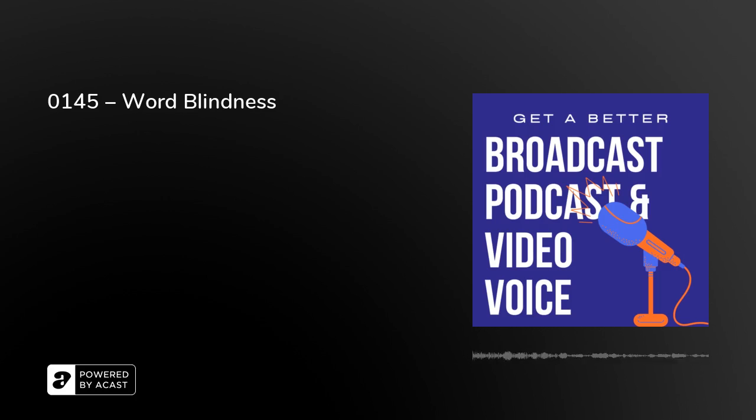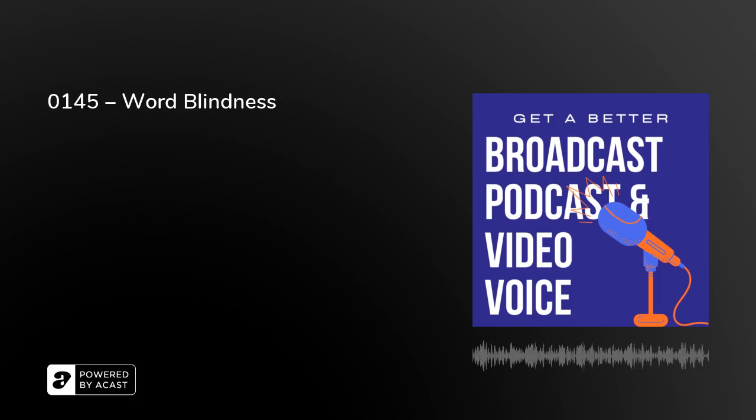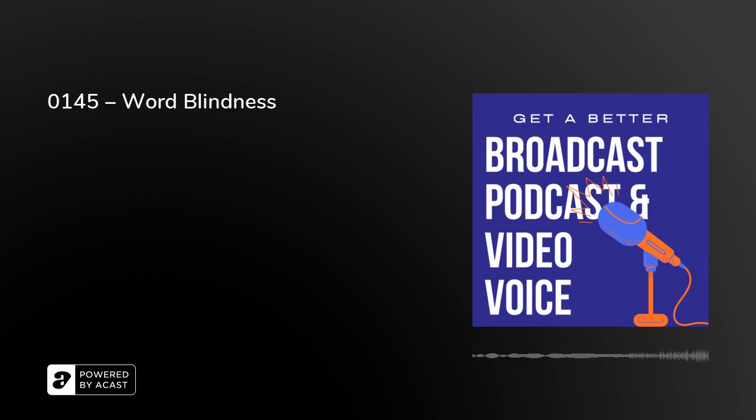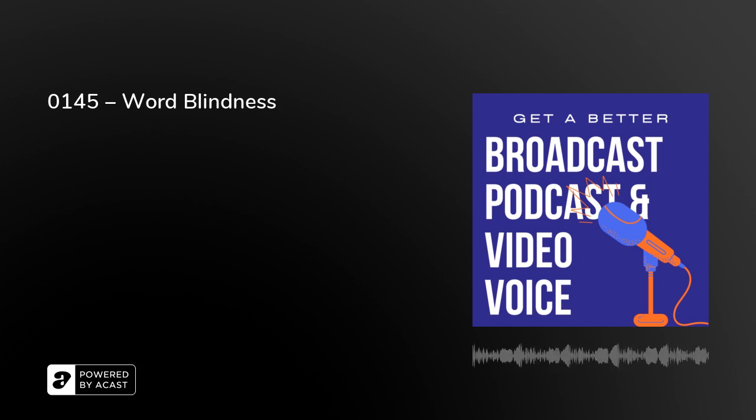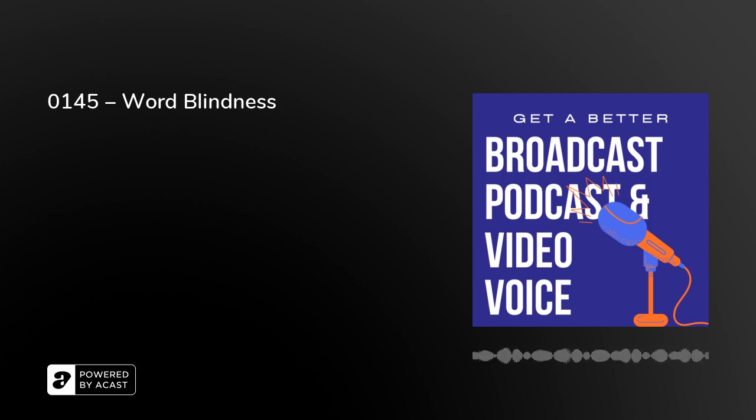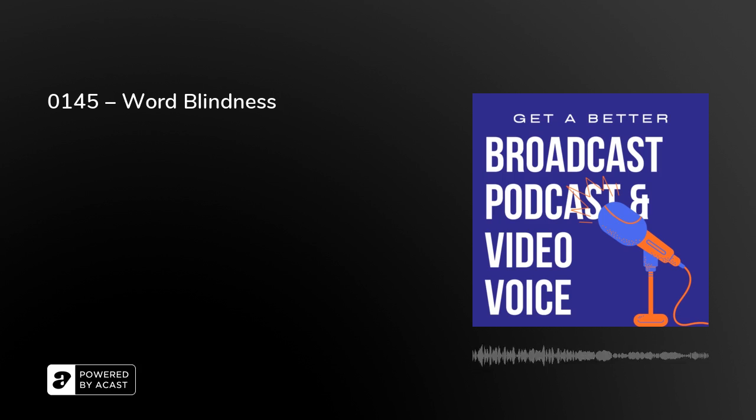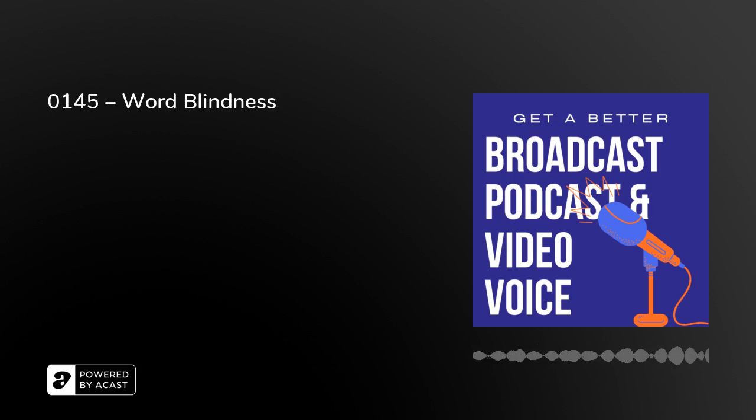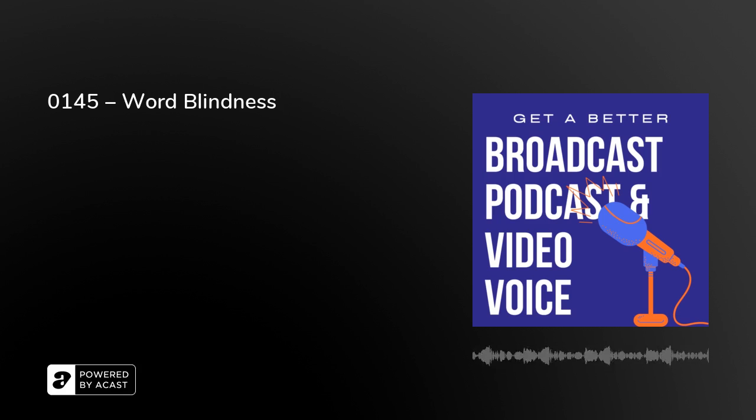Get a better broadcast podcast and video voice. Hello, I'm Peter Stewart. On Twitter I'm Tweeter Stewart, T-W-E-E-T-E-R-S-T-E-W-A-R-T. We've got these daily podcasts going out now for, well, getting on for 150 consecutive days, all about how